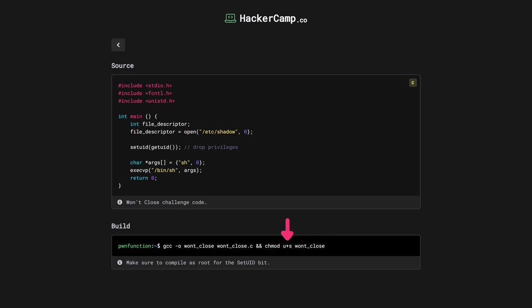So once this is set with a setuid bit, we should be able to execute it as root. So once it runs as root, it opens a file, which is etc shadow in our case, then it actually drops the privileges of the current process from root to a normal user, and then gives us a shell.